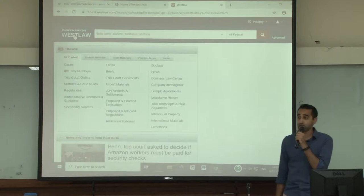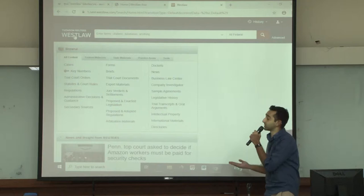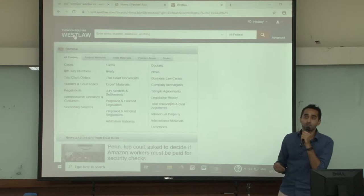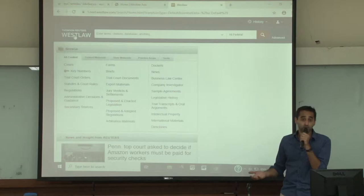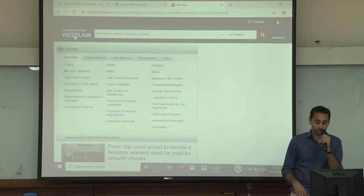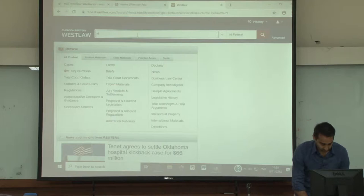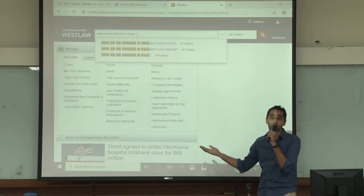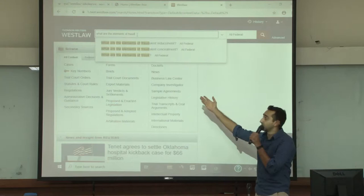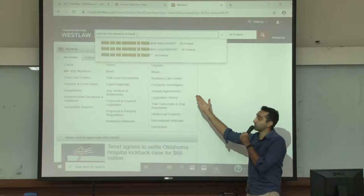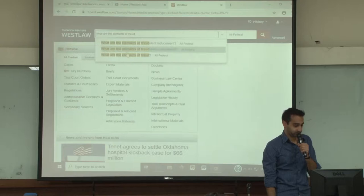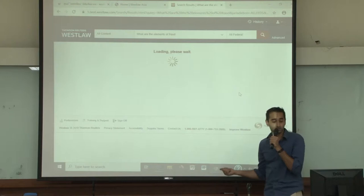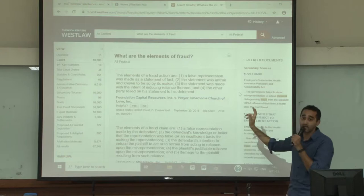The next thing I want to talk about is the search bar. There are two things I want to show you within the search bar. The first is that if you ask the search bar a legal question, it will give you a legal answer — this is something we call West Answers. I'll give you an example. I've asked Westlaw a question: What are the elements of fraud? And it's given me some options of what to search: fraudulent inducement, fraudulent concealment, or what are the elements of fraud? I'm going to select the third one.